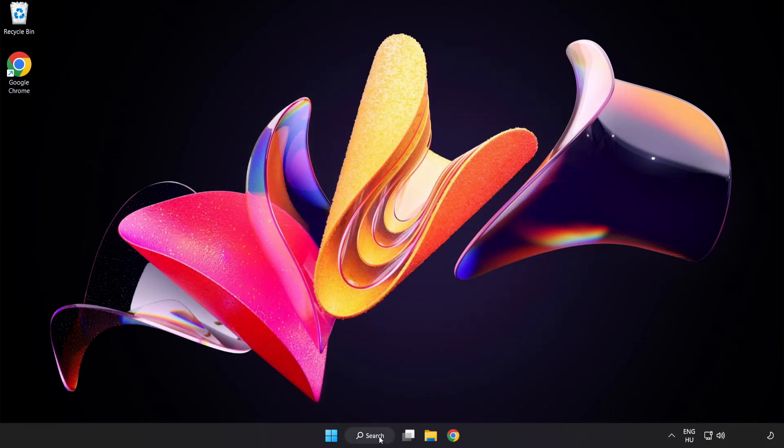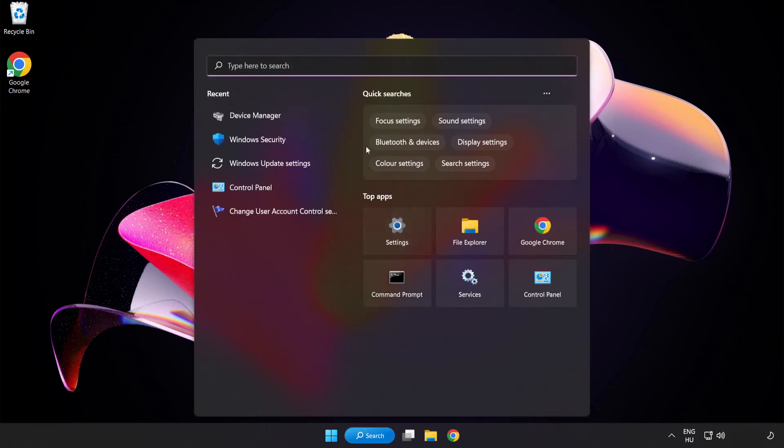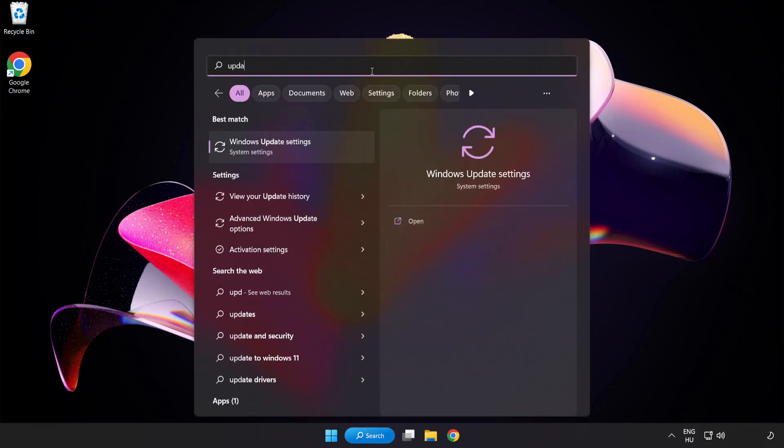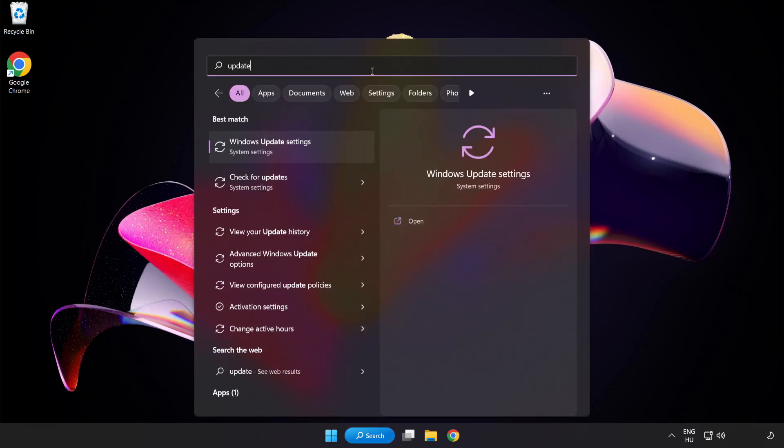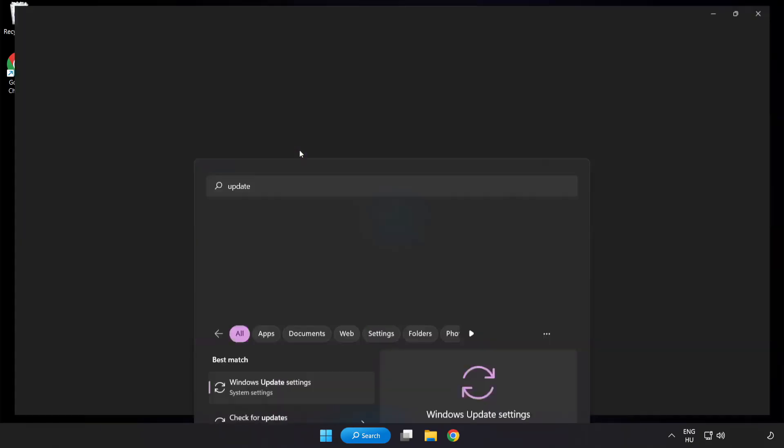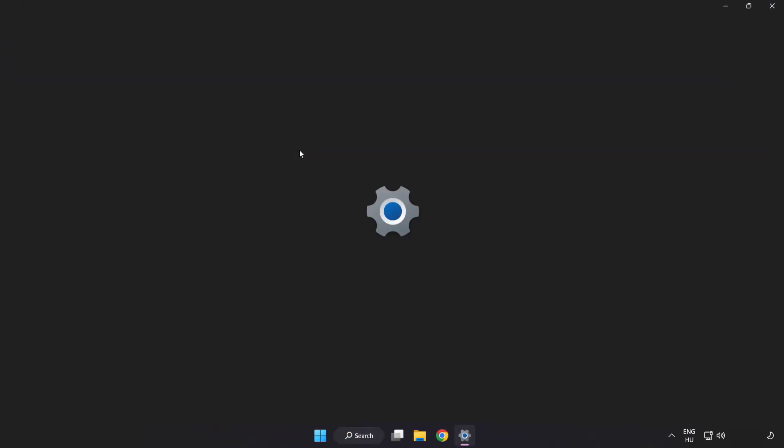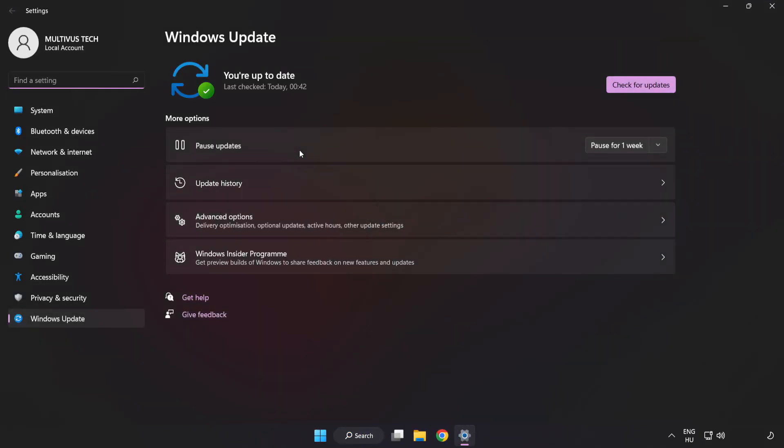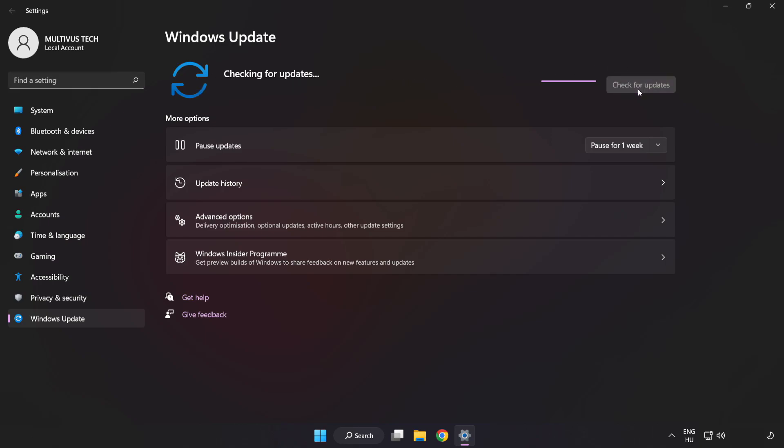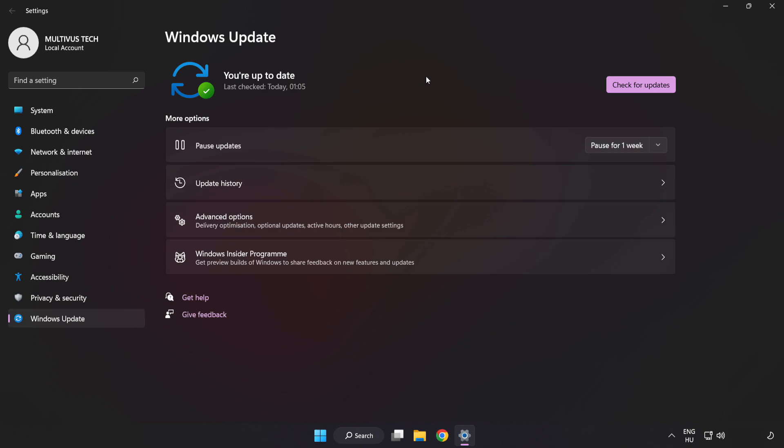Click the search bar and type update. Click Windows Update settings. Click check for updates. After completed, click close.